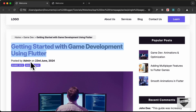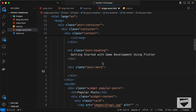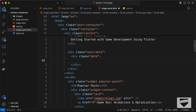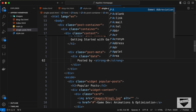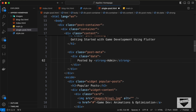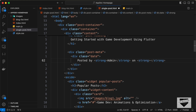Then we need to show the author and date. Create a div with class date and type 'Posted by', then add a strong tag with the author name — I'll use 'Admin' — then 'on', another strong tag, and the date '23rd June 2024'. Now we can see the metadata displayed.